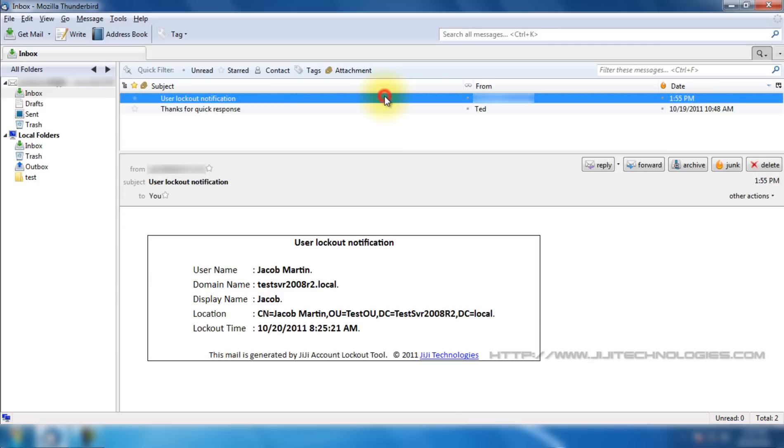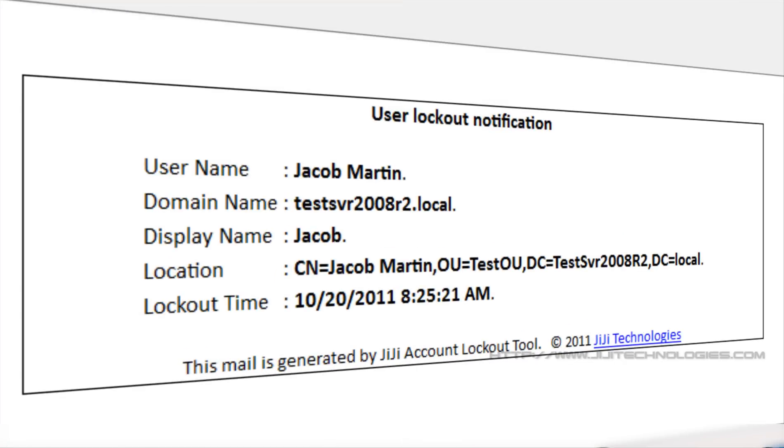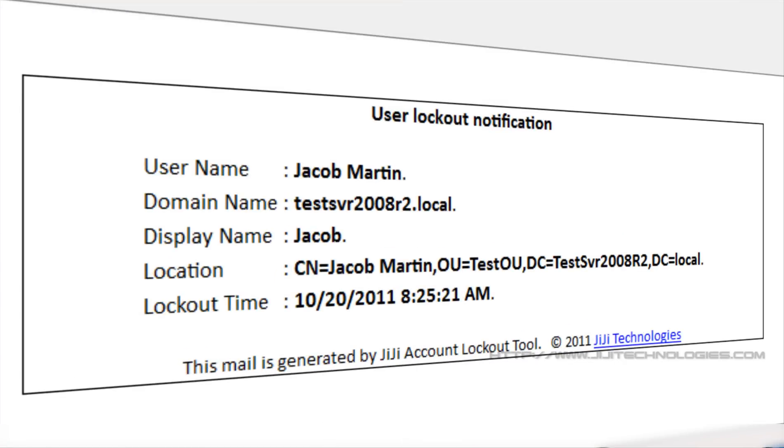Instead, I receive user lockout notification generated by GG account lockout tool.